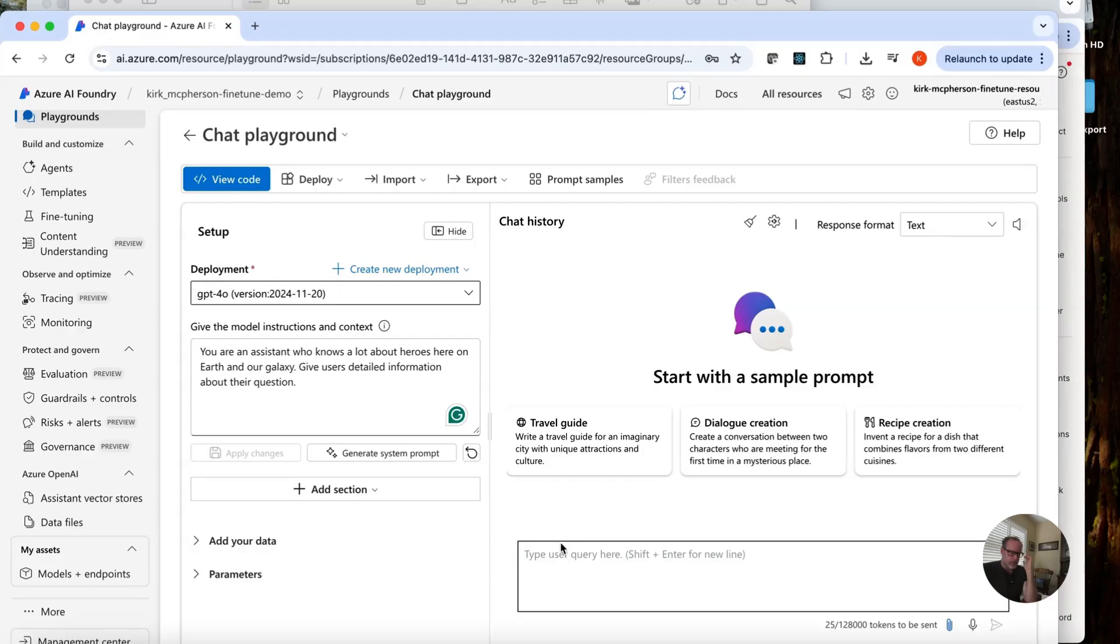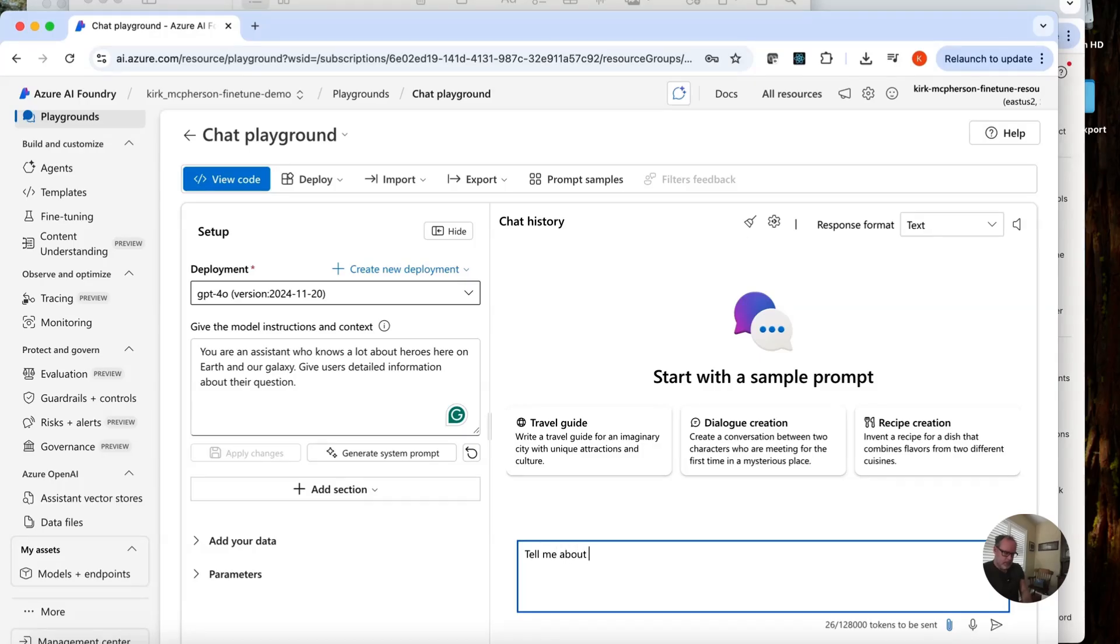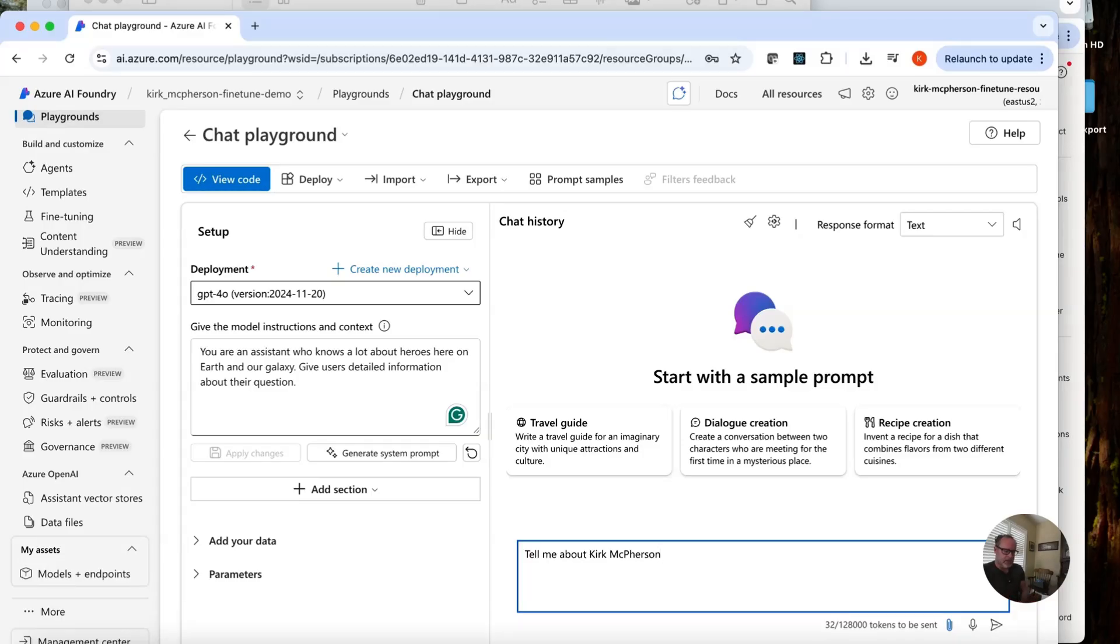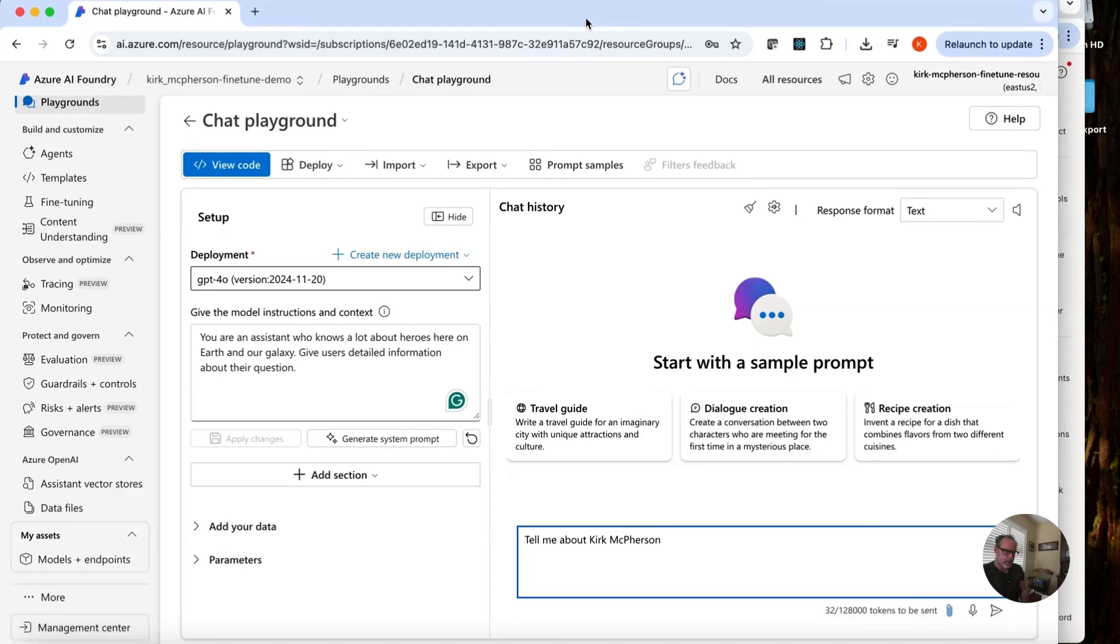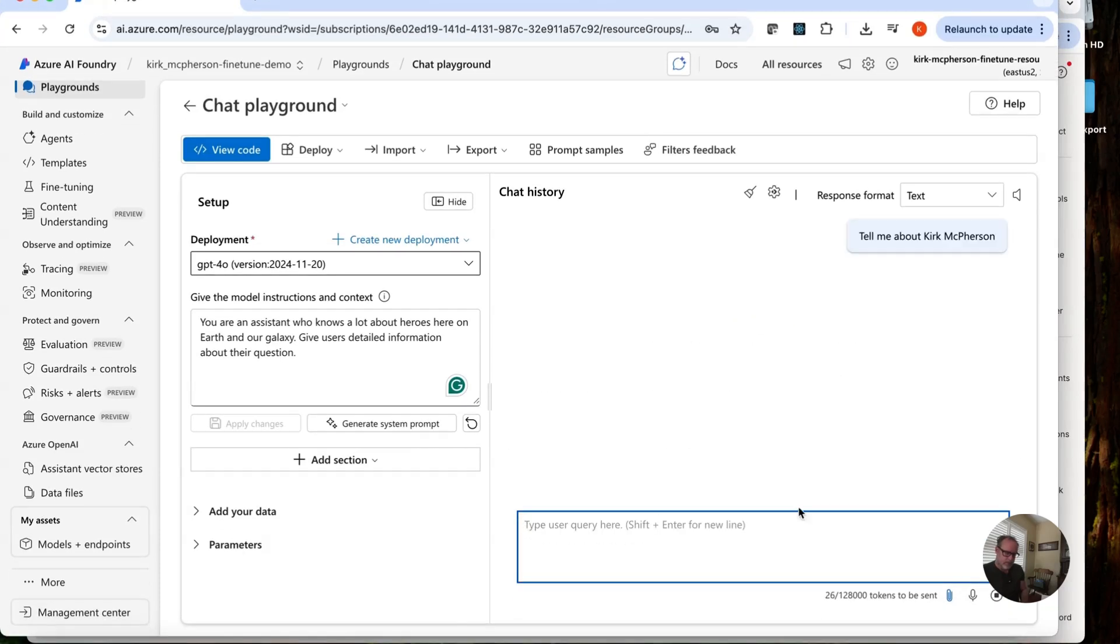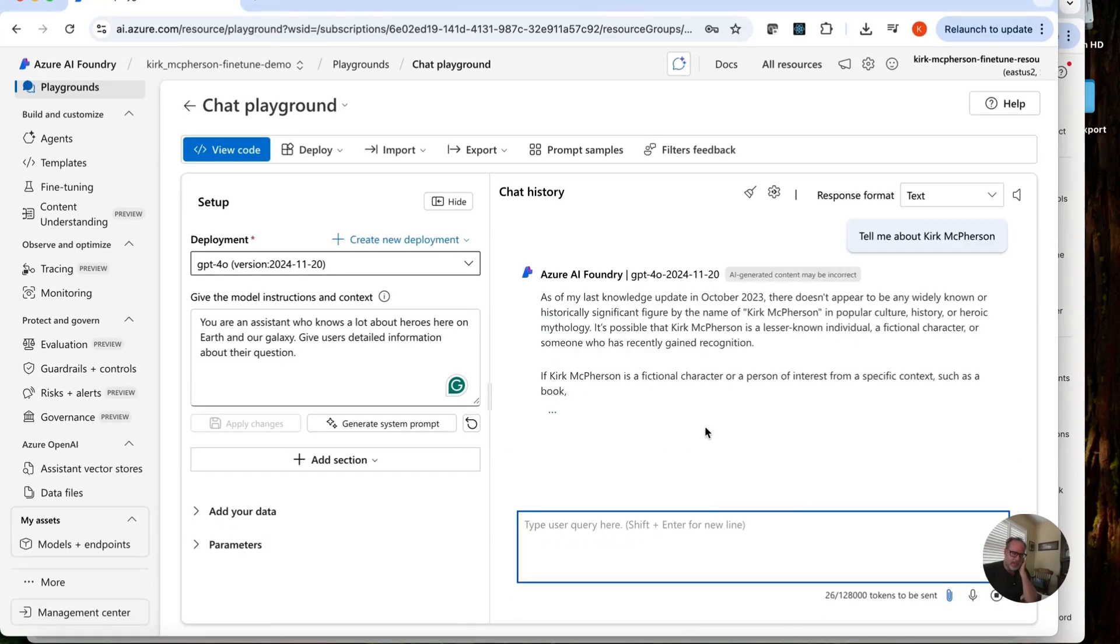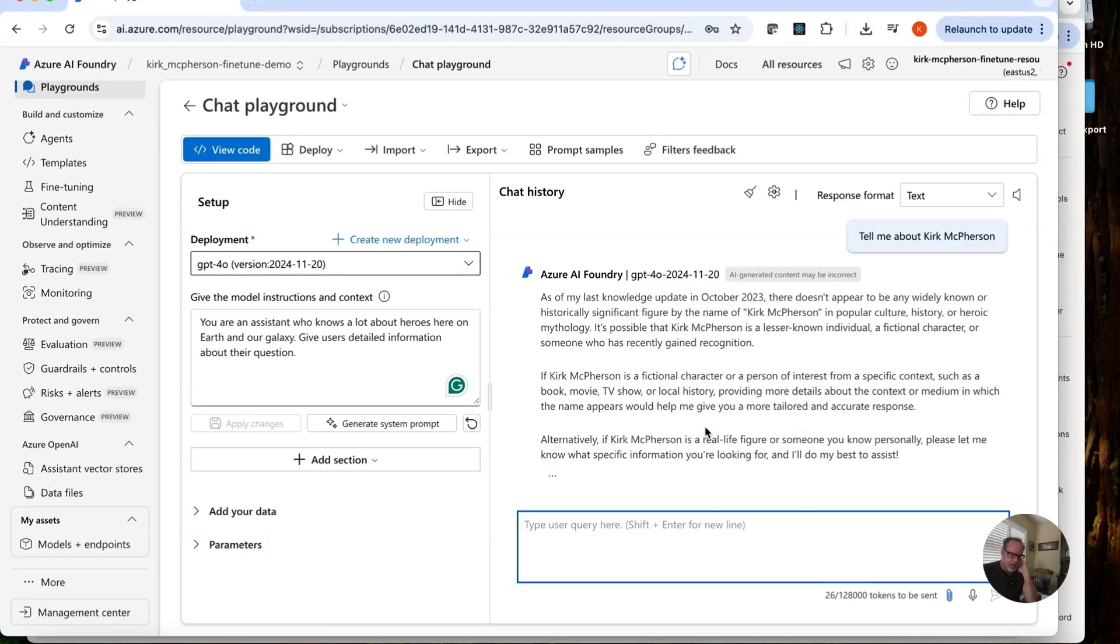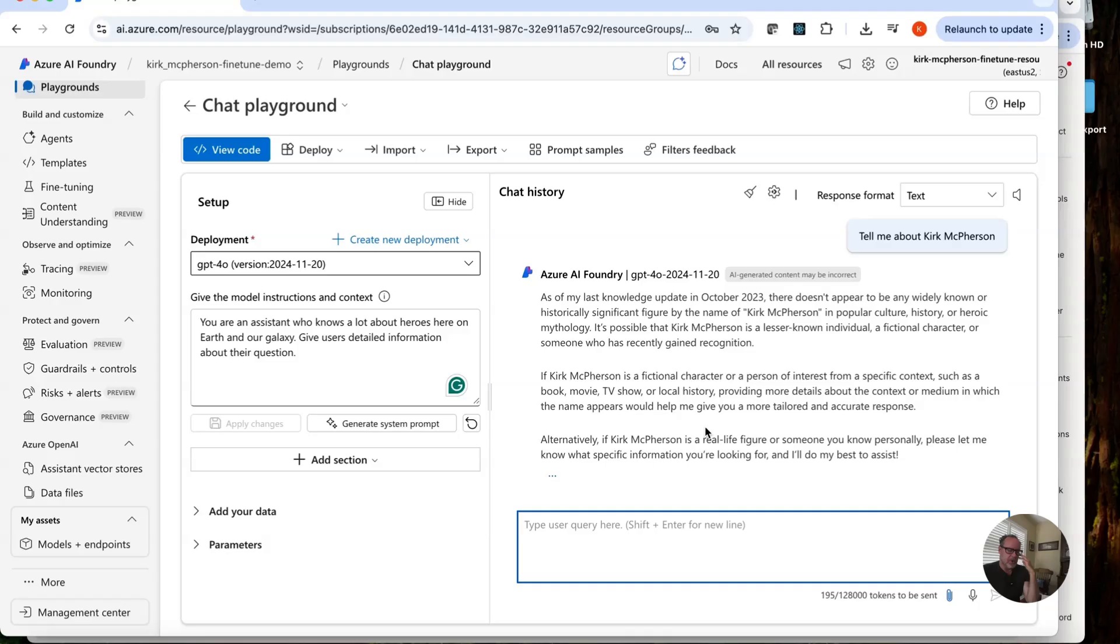So I'm going to ask about myself. Tell me about Kirk McPherson. I'm using my full name because, of course, Kirk Galaxy, you might think Captain Kirk. I want to know about me. Let's see what it says. As of October 2023, doesn't appear to be any Kirk McPherson's of significance. What? I'm not a hero? What? Okay.